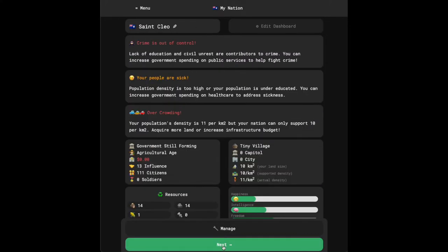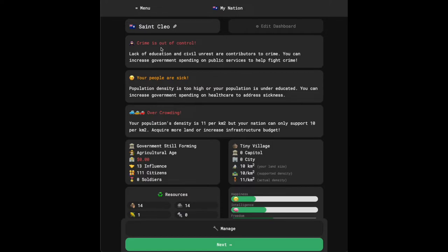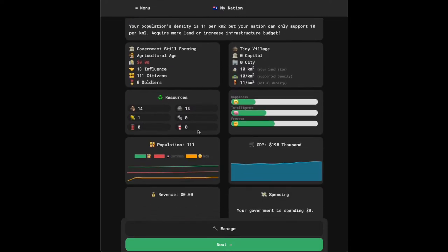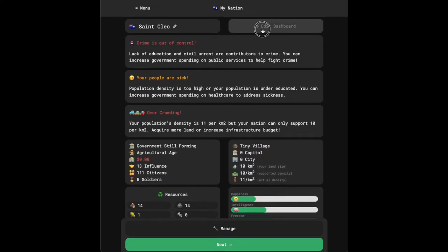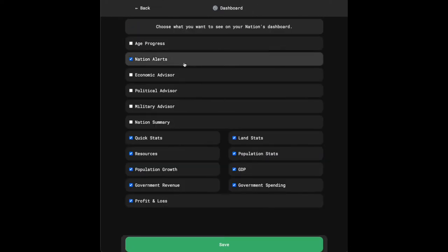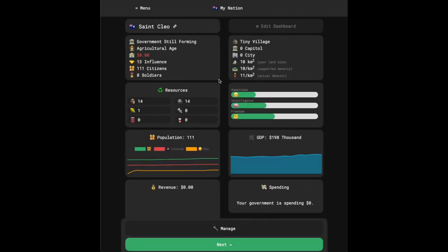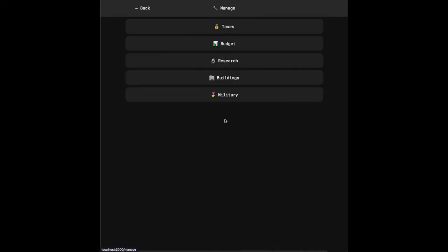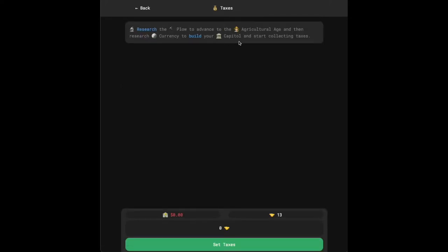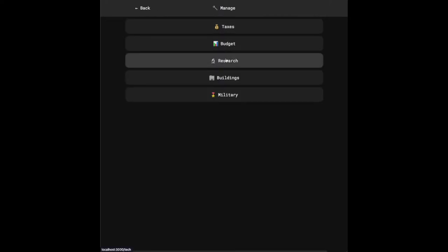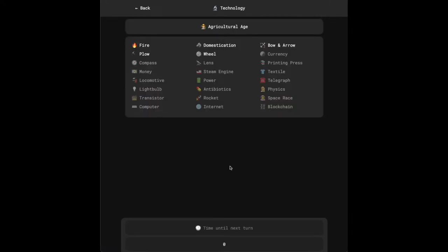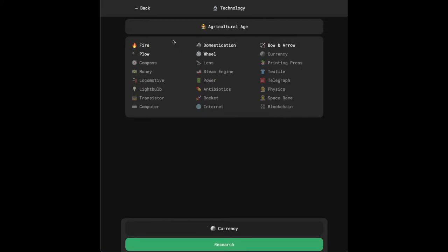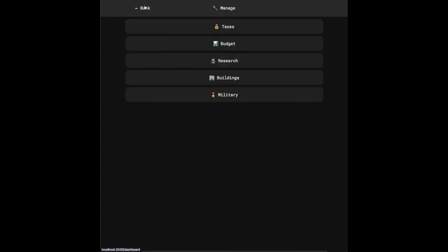I can hit next a couple of times. Looks like we got some notifications right off the bat since we're now in the agricultural age. We get a notice that crime is out of control, we get a notice that people are sick and that we have some overcrowding. If these are kind of annoying, you can go into your dashboard and turn off nation alerts and those won't pop up there. Especially as we're getting started, we might want to just focus on some basics like going ahead and building our capital so that we can collect taxes. And it looks like we have to go research currency.